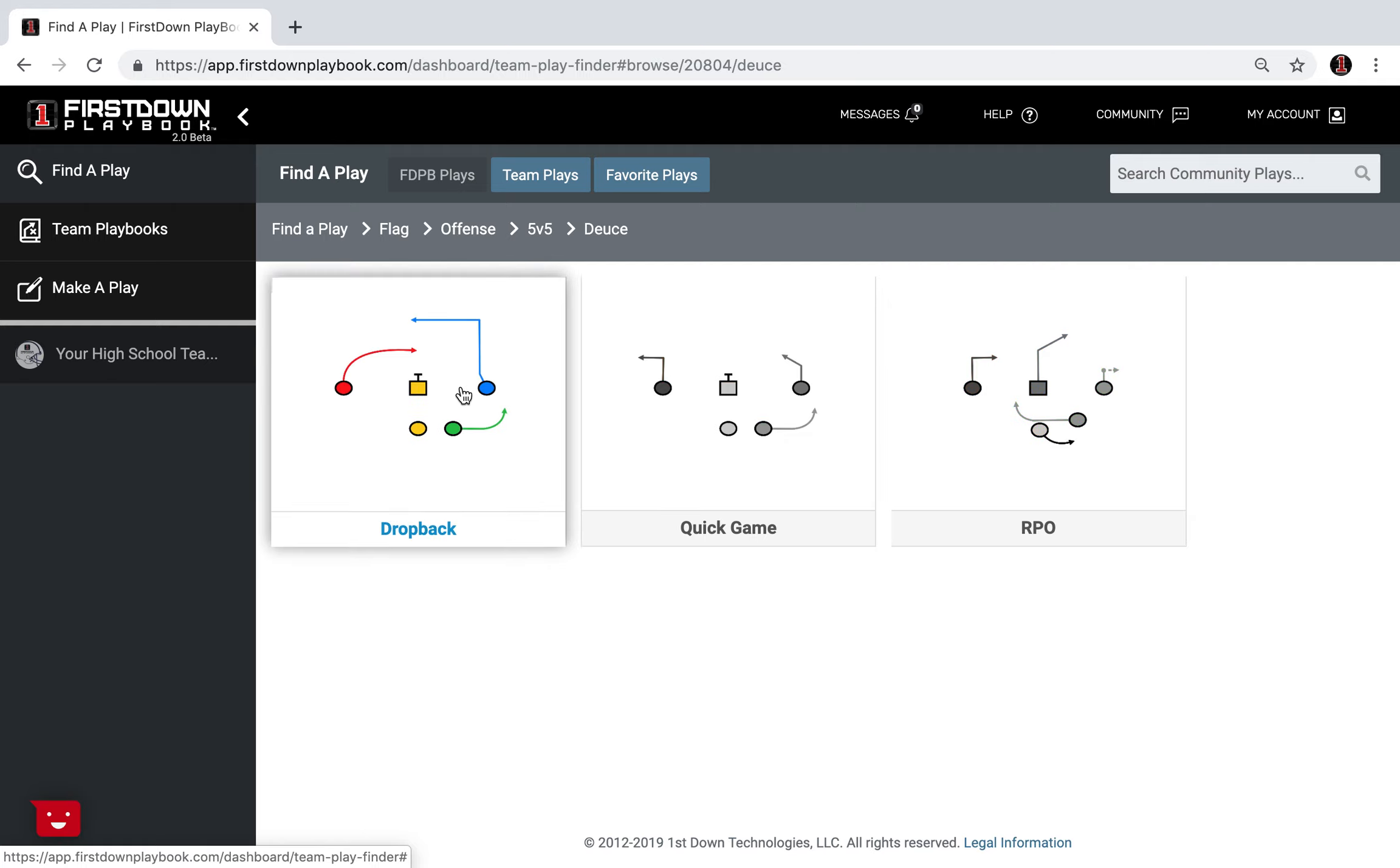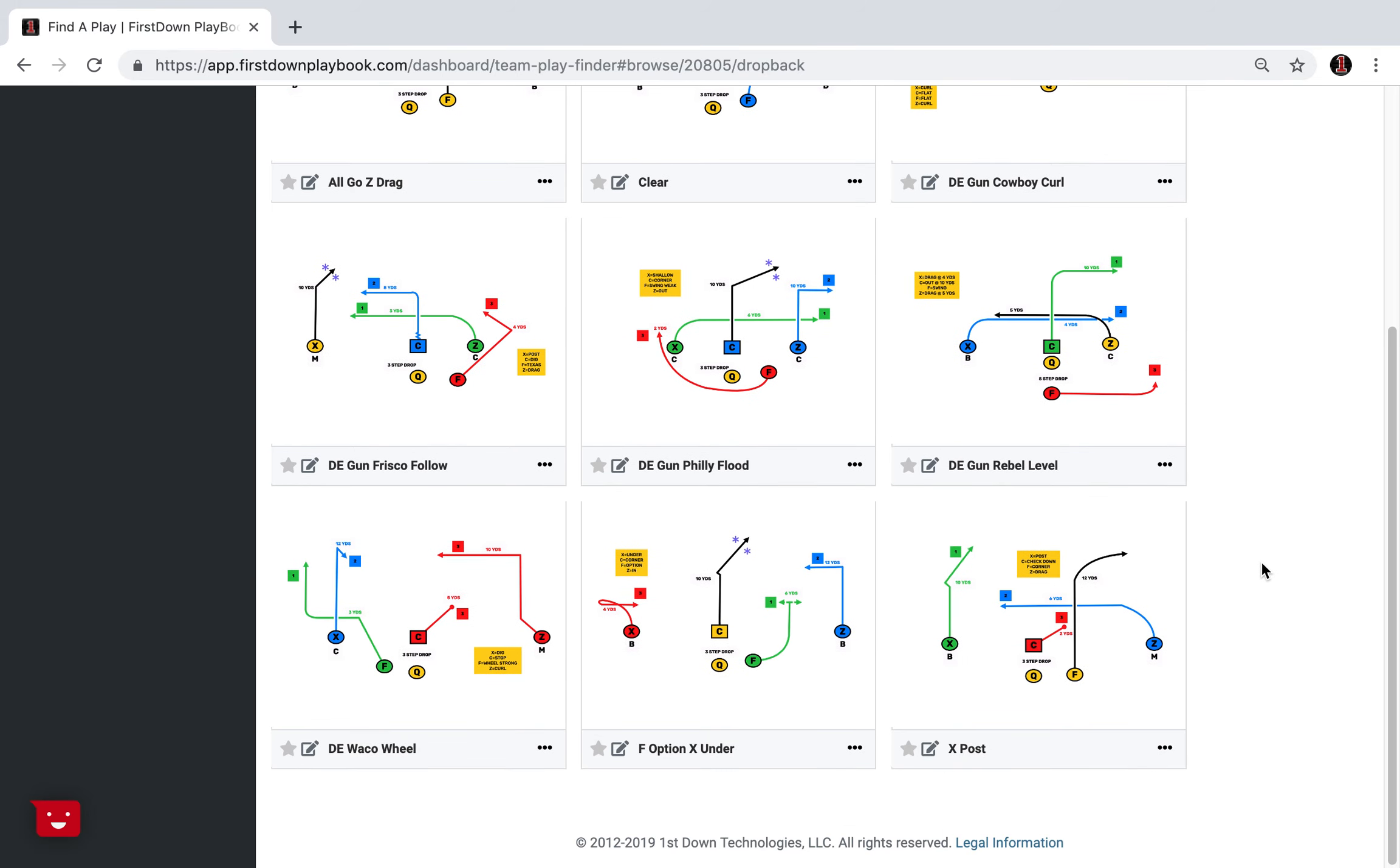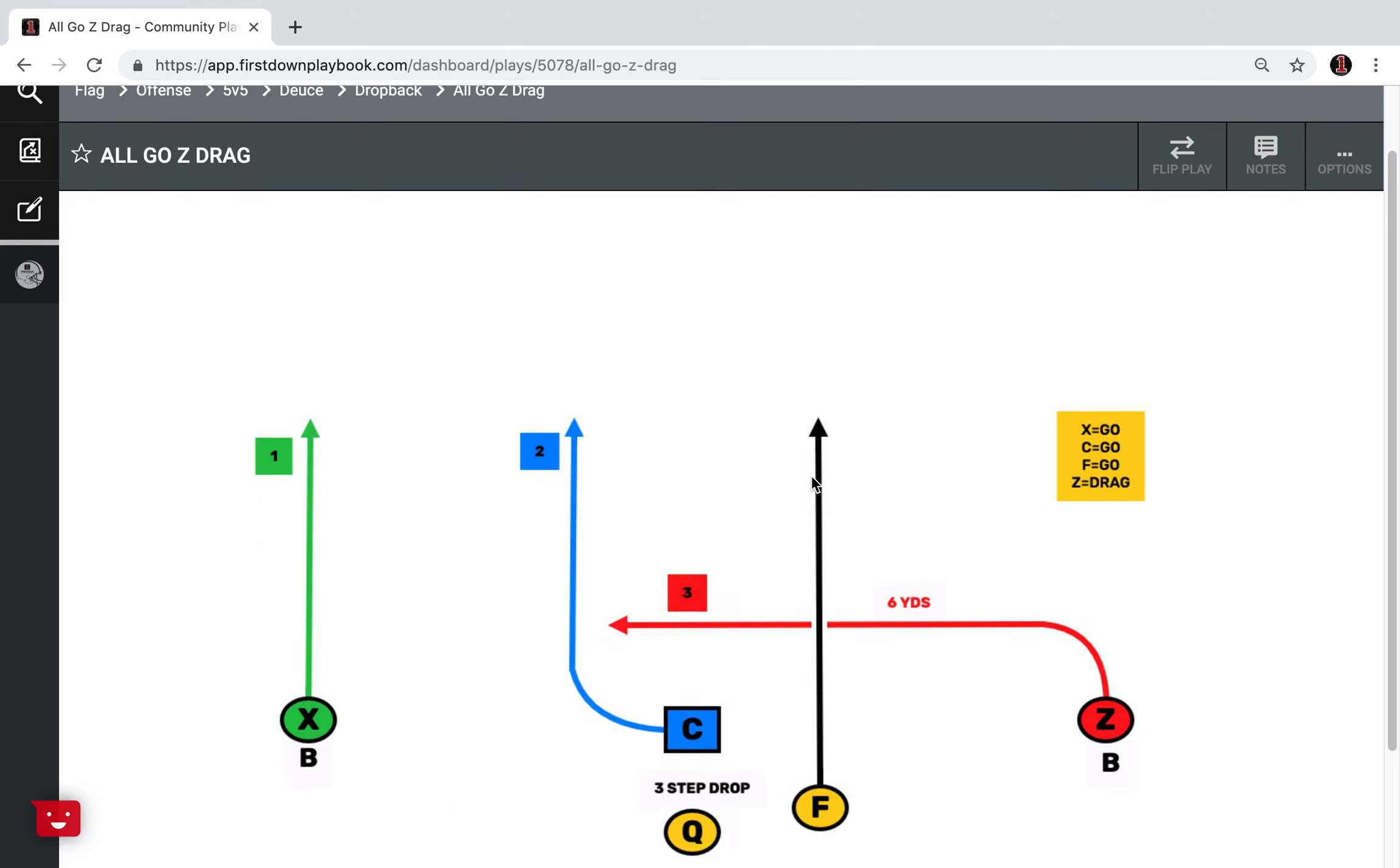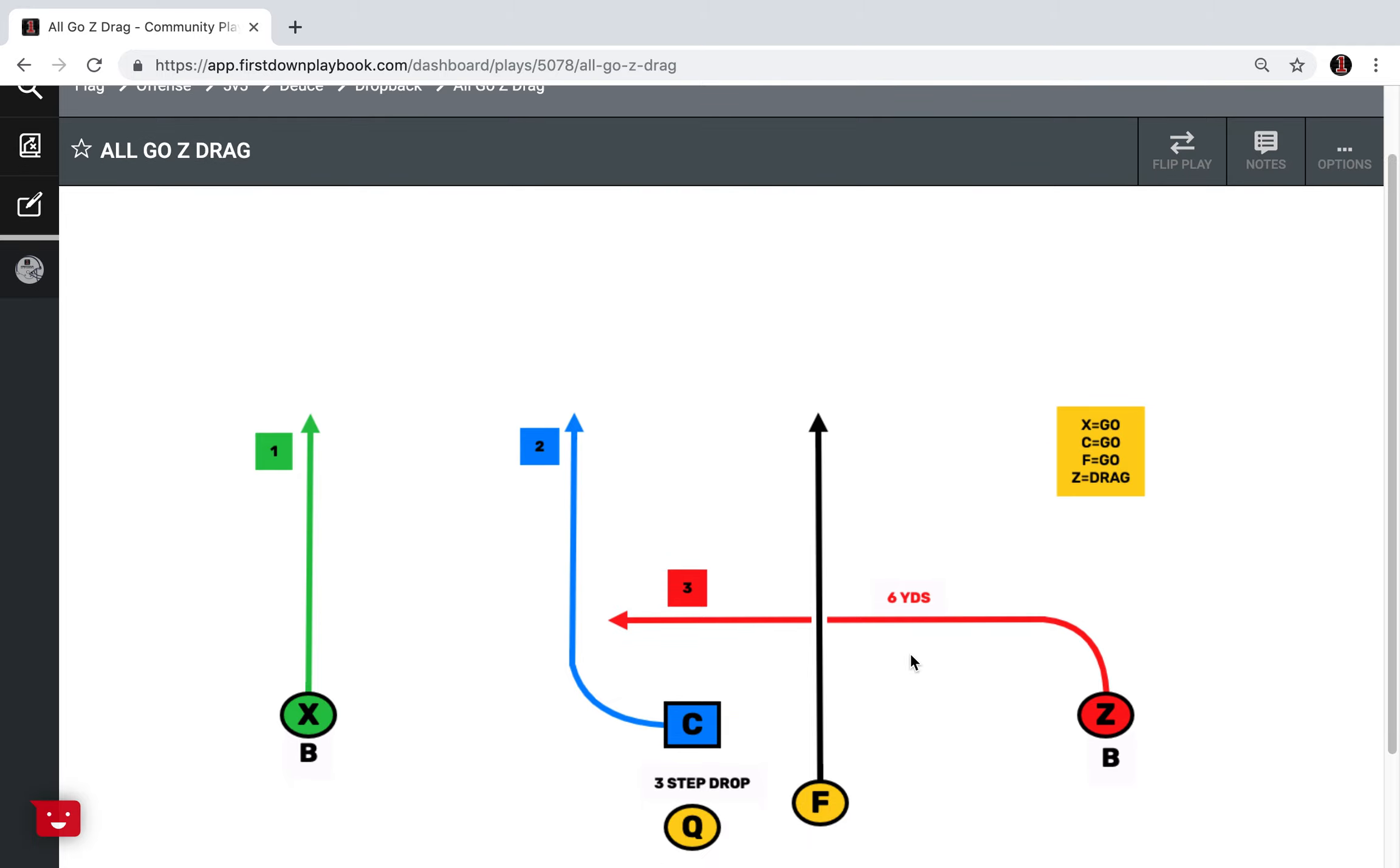The RPO is once again a run or pass option. So let's take a look real quickly at one of the drop back plays here. We call this all go z drag. I think it's important to understand that just because it's a normal drop doesn't mean you have to throw the ball down the field all the time.